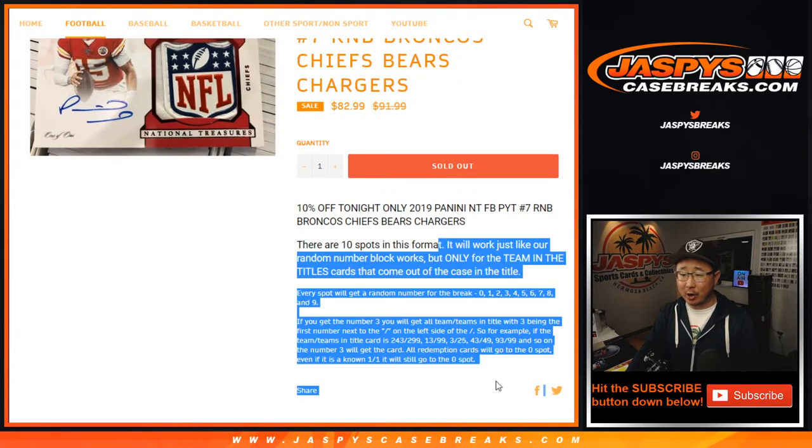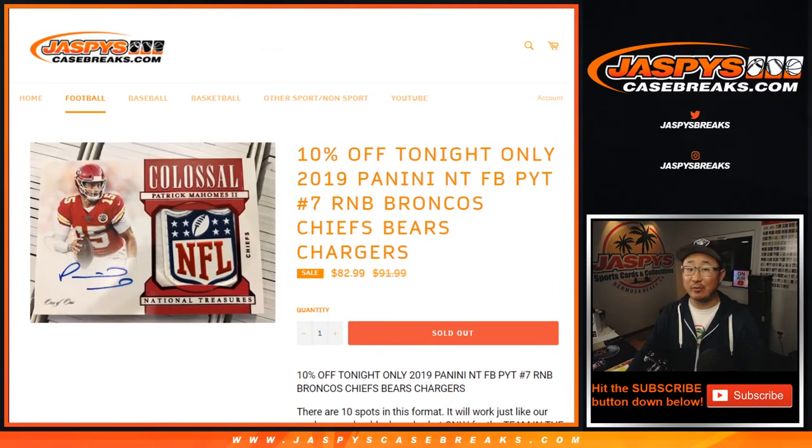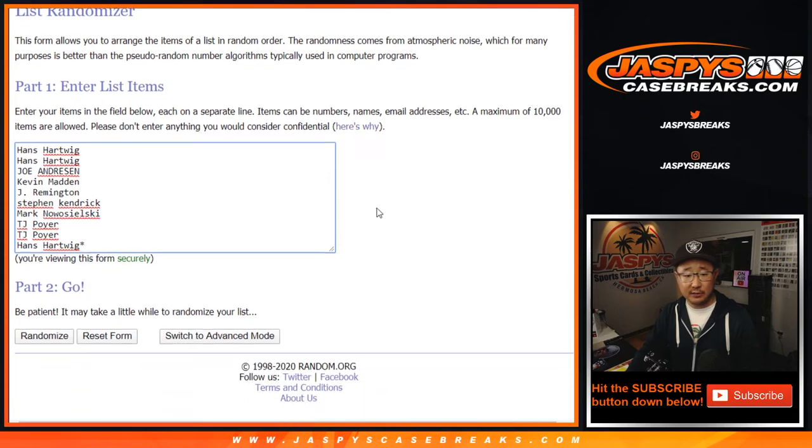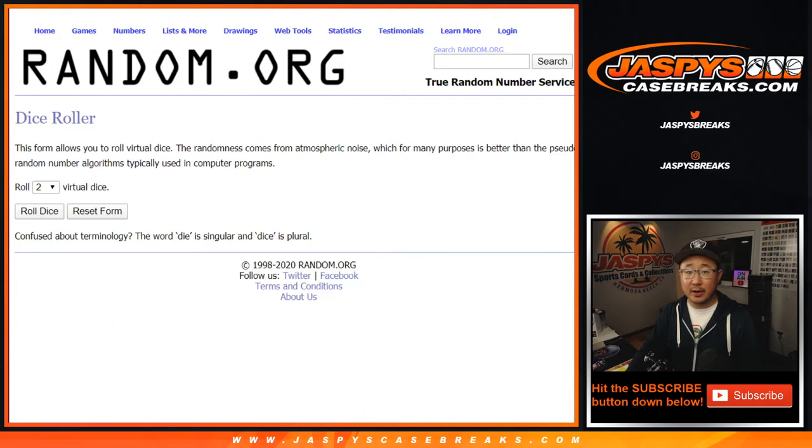Again, works just like our number block breaks, but only for those teams, only in Pick Your Team 7, which is full. That's going to come up in a separate video. Big thanks to these folks for getting into it. There are the numbers right there. Let's roll it.